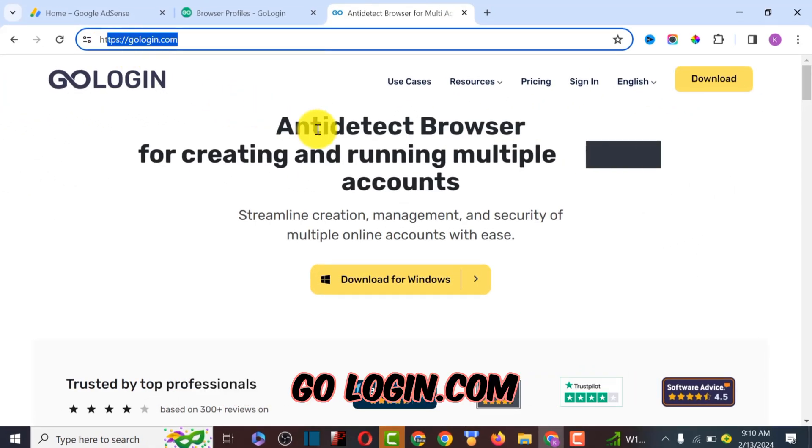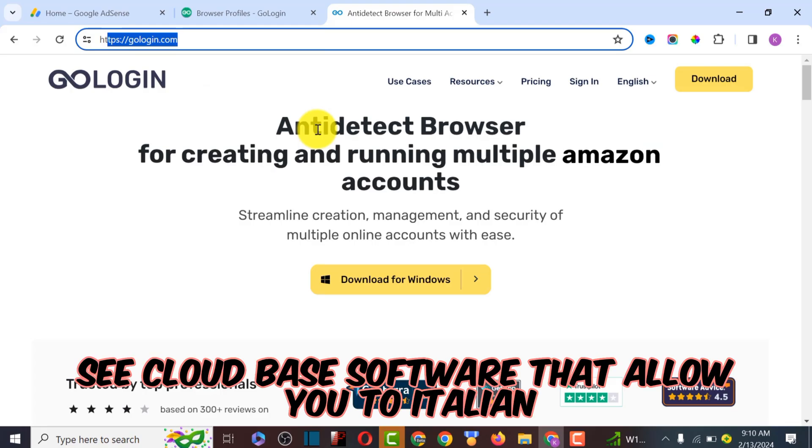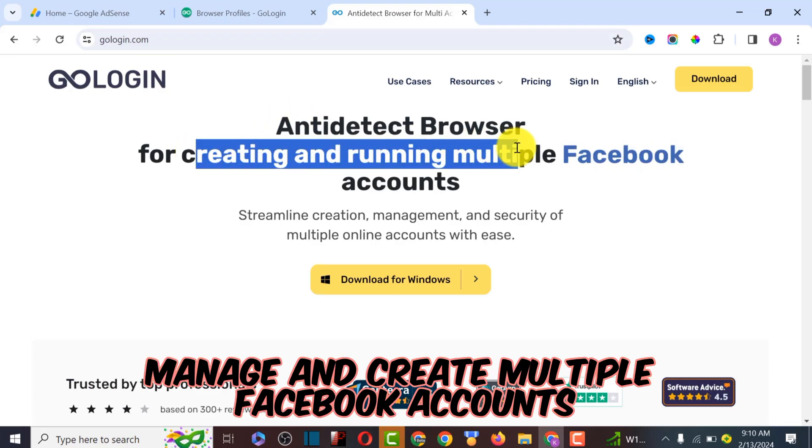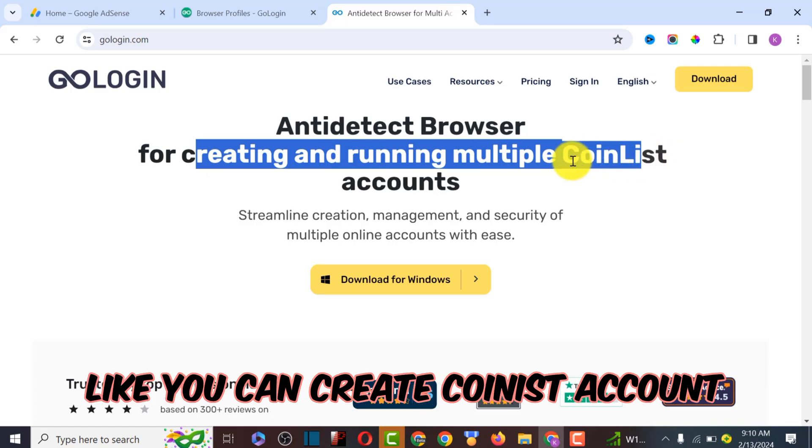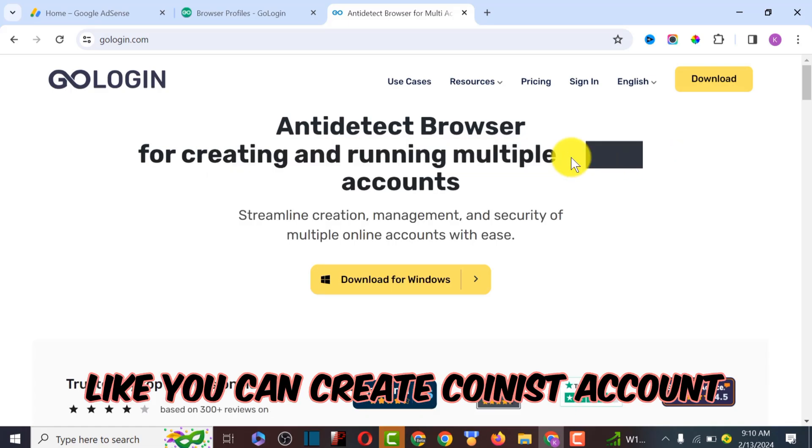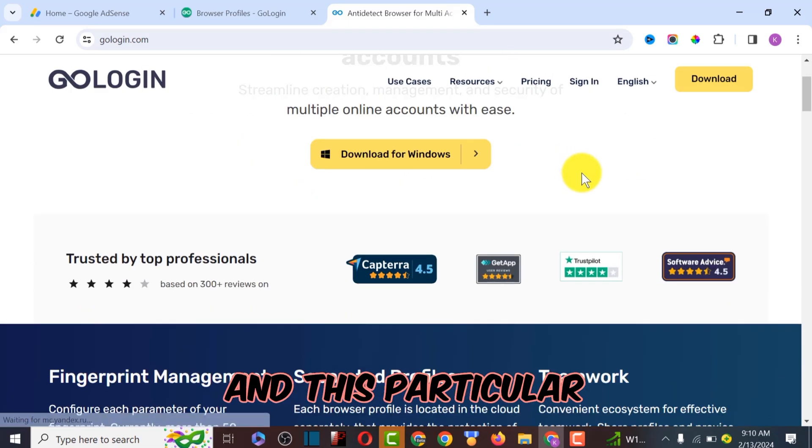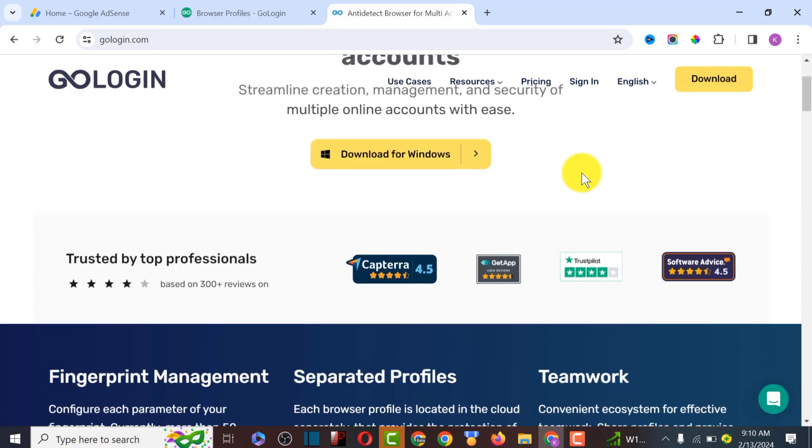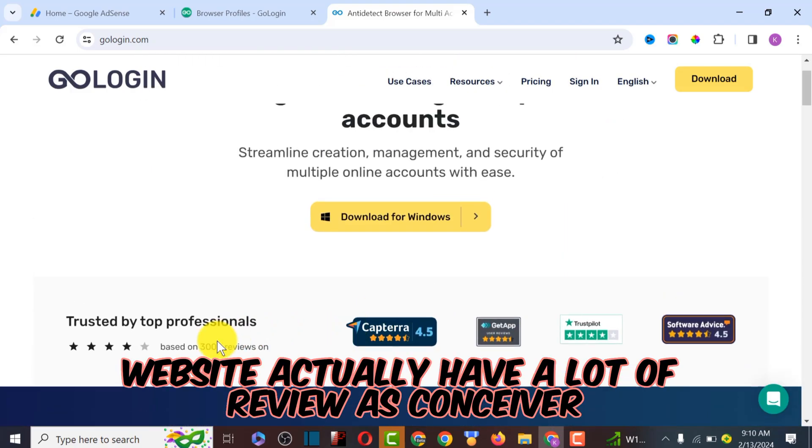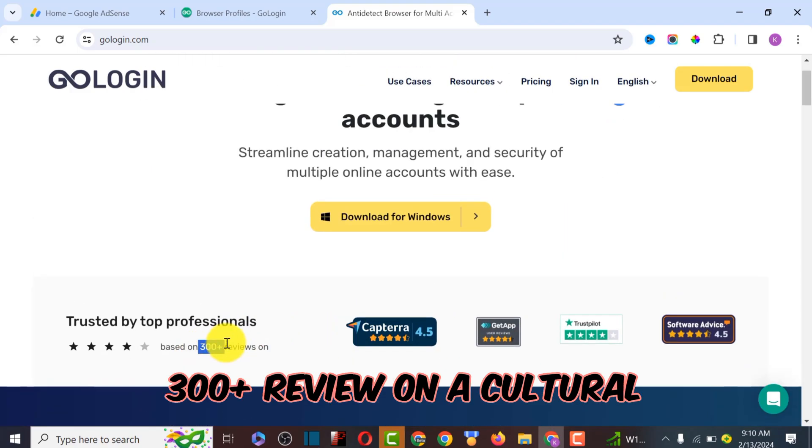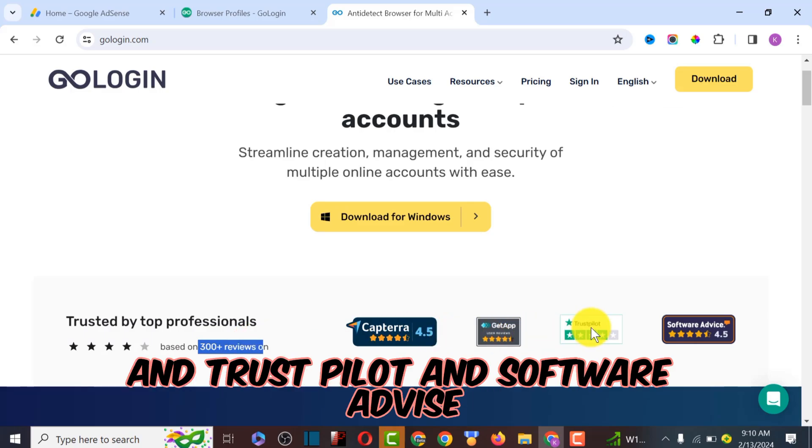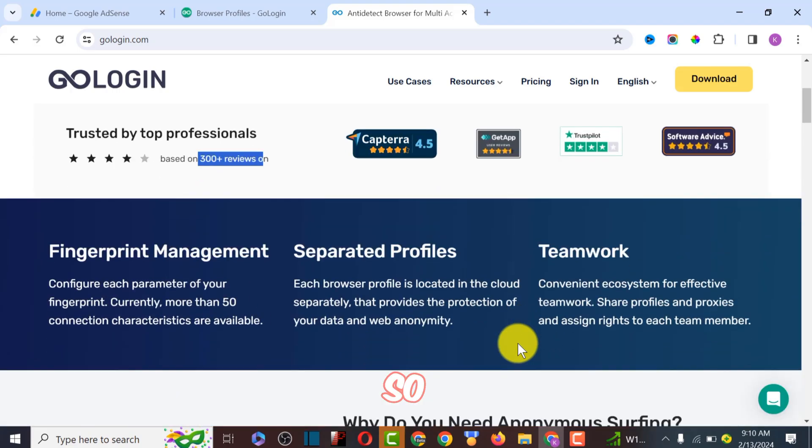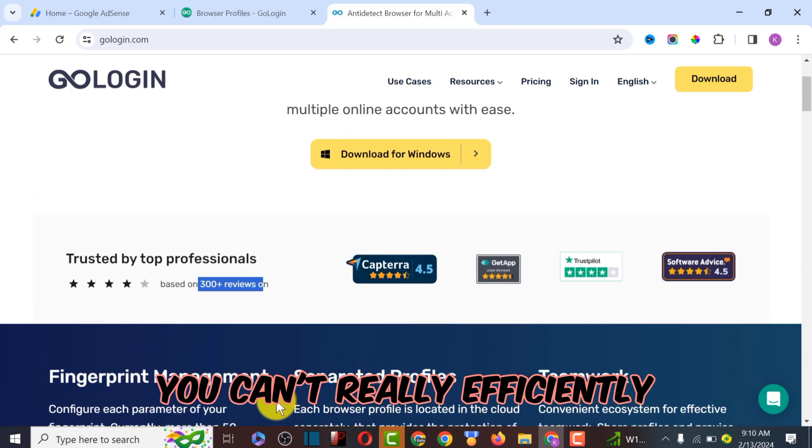GoLogin.com is a cloud-based software that allows you to manage and create multiple Facebook accounts. You can create Coinlist accounts, TikTok accounts, and this particular website has a lot of reviews - over 300 plus reviews on Capterra, Trustpilot, and Software Advice.